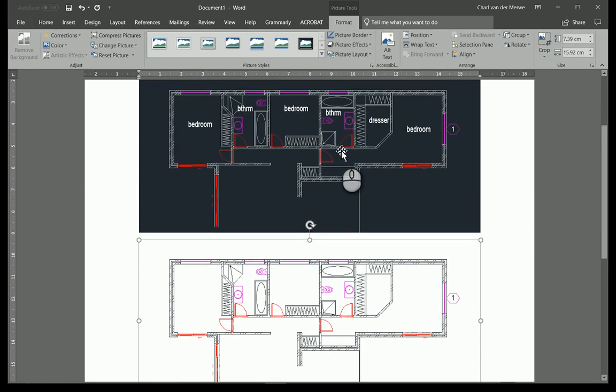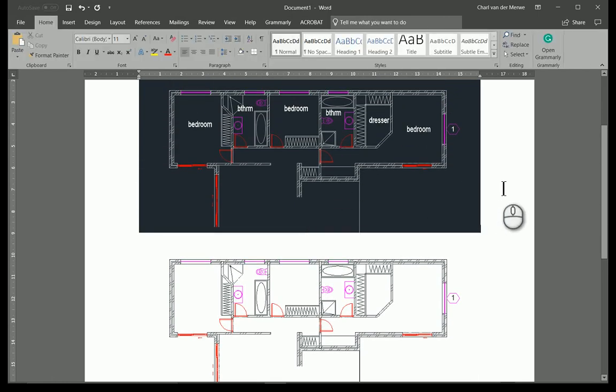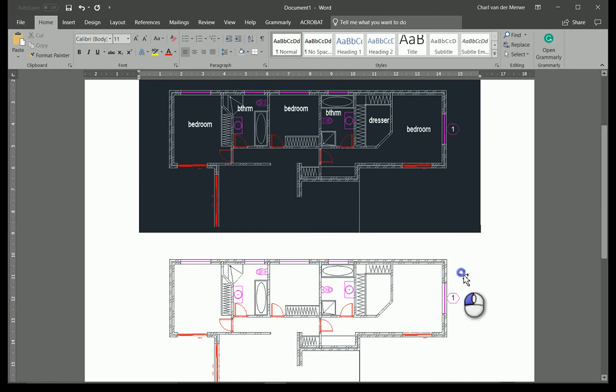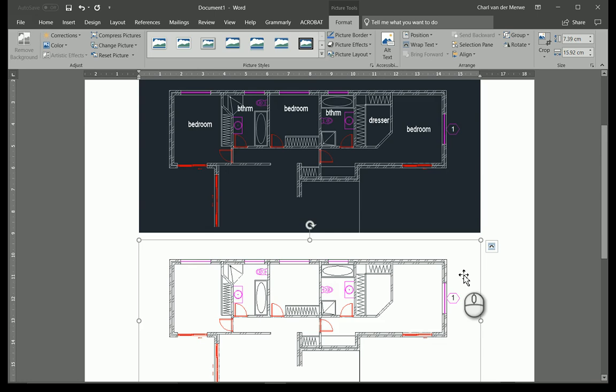The first thing that you pick up is that the bitmap, which is on the top, has a black background, which is in fact correct because AutoCAD will add a black background. But if you notice the Windows Metafile,